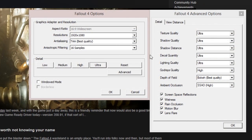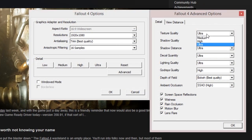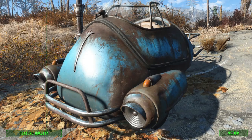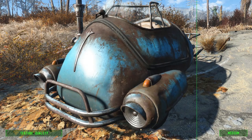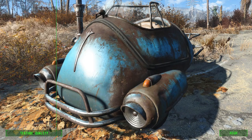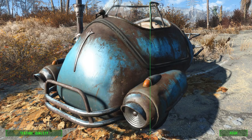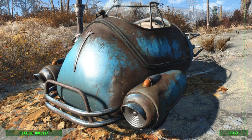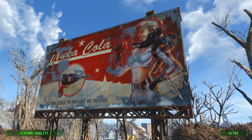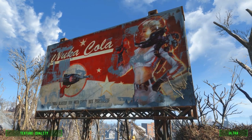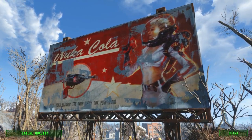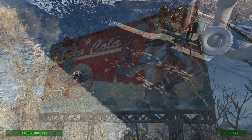Heading into the advanced settings, you'll see a bunch more options. Texture quality is exactly what it sounds like, however what you might not expect is that each option pretty much makes zero difference to the game. You can barely notice any difference at all, even standing right up close to an object. We're not quite sure why that is, or whether that'll change with texture packs, but we'll have to wait and see.